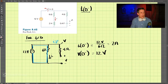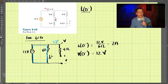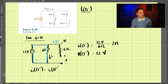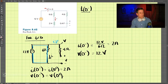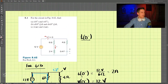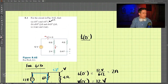Because this is an inductor, the current through the inductor must be continuous. So I at zero minus must equal I at zero plus, which is two amps. And the voltage across the capacitor must also be continuous, so V at zero plus equals 12 volts. That completes part A.